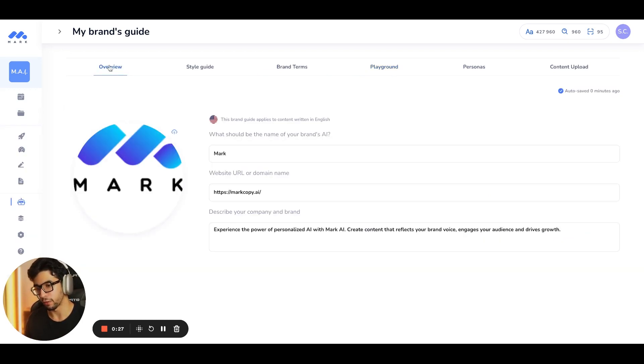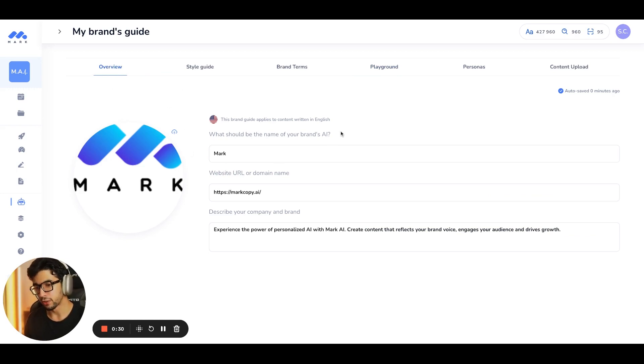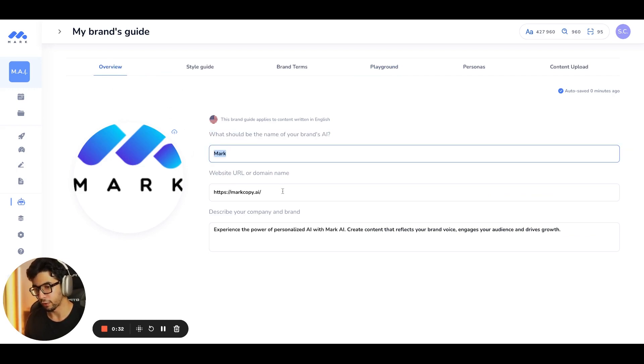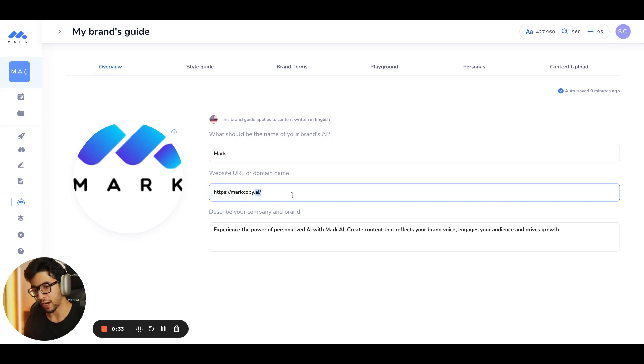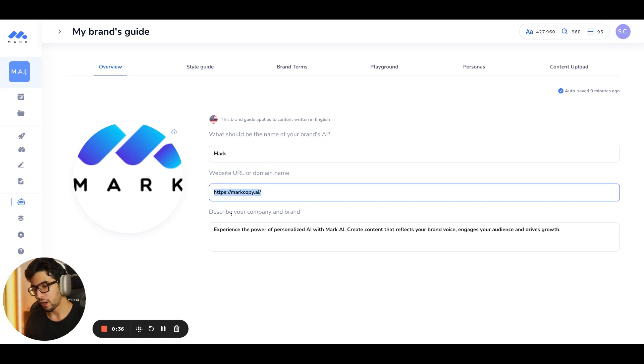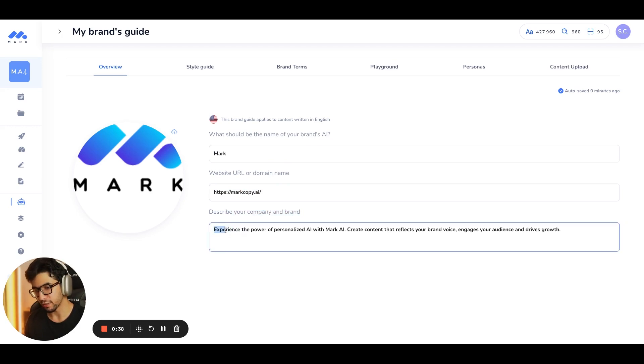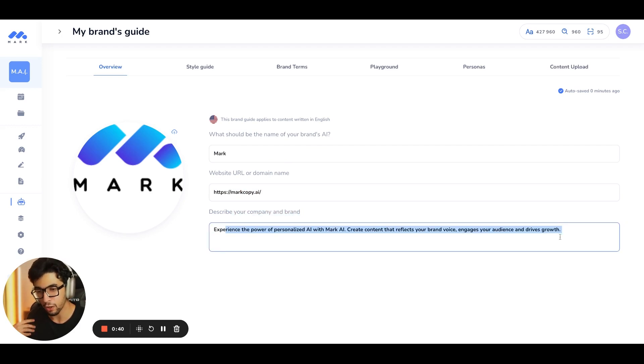So the first thing, the first tab here is the overview. So you can name your AI. For me, it's Mark. You can add your URL to give it additional context. You can describe your company and your brand. So this is what I've done here. All of this gives context to the AI.